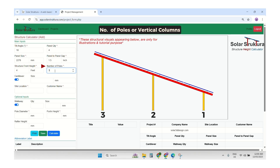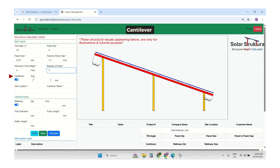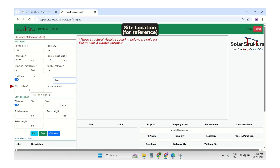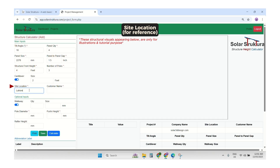Then the cantilever input. This is the input parameter that shows how many solar panels are cantilevered beyond the poles. After that, we enter the location — this is the site name. We will enter the customer name as well.